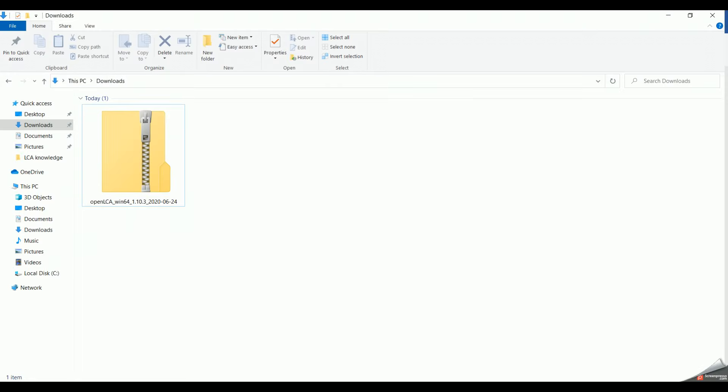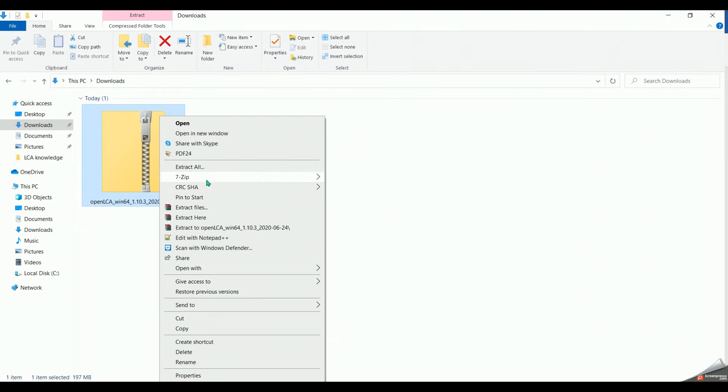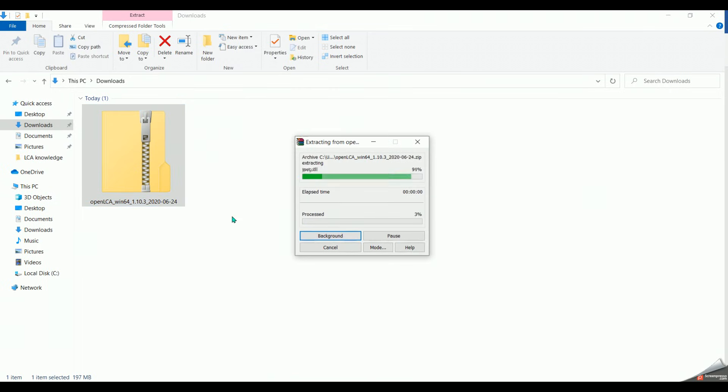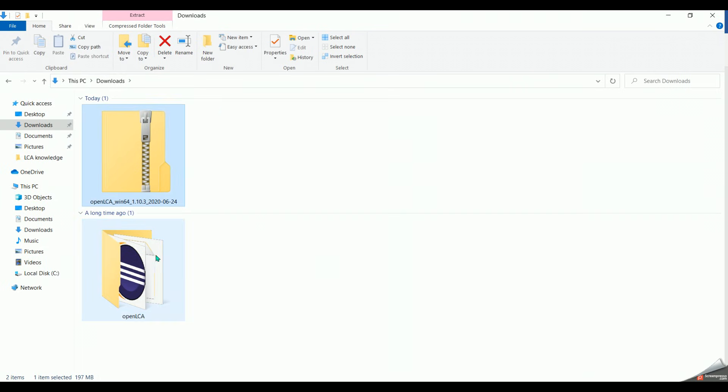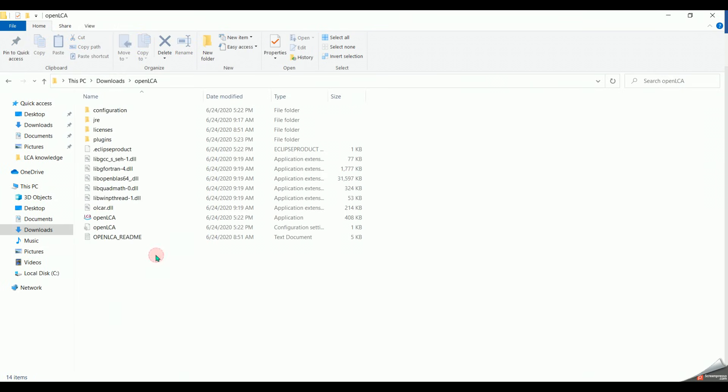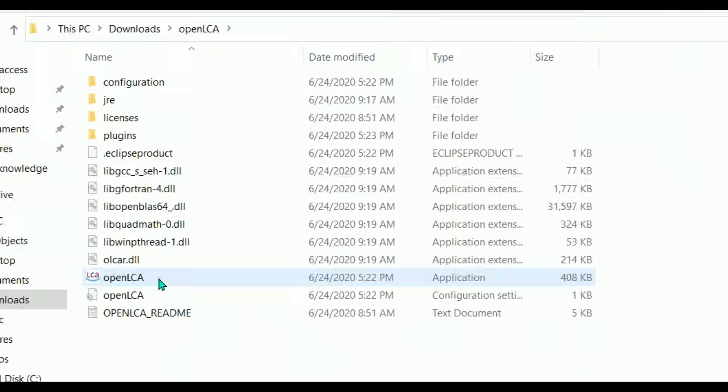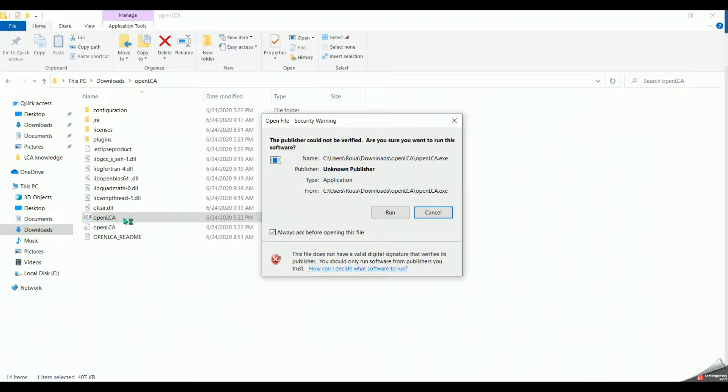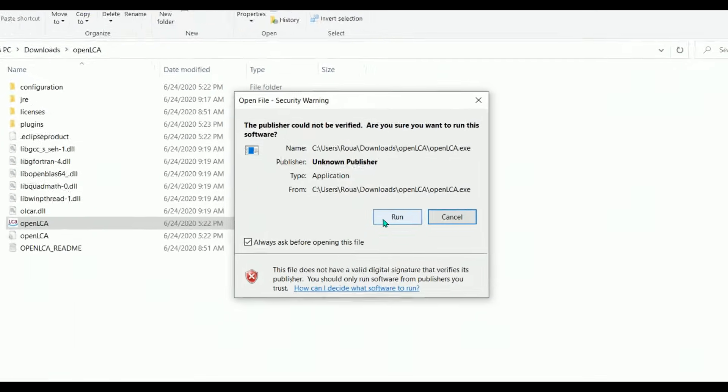After the download is over, we find our folder saved in the downloads. We right-click on the archive folder and we select extract here. Now we just have to open the folder, then click on OpenLCA logo and here we go.